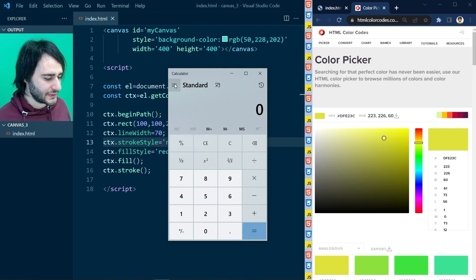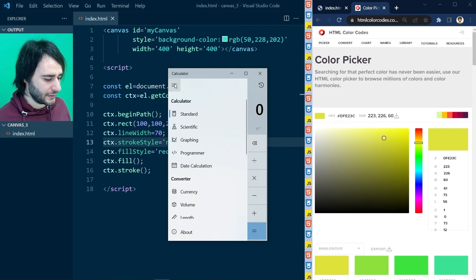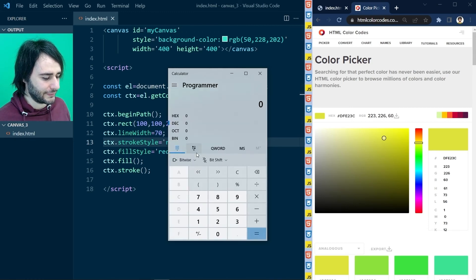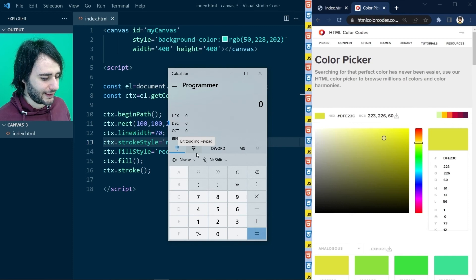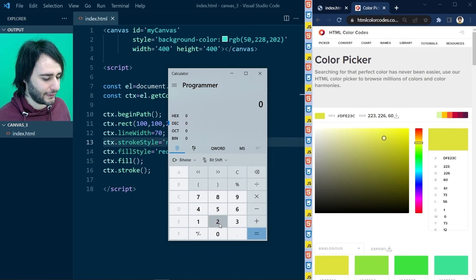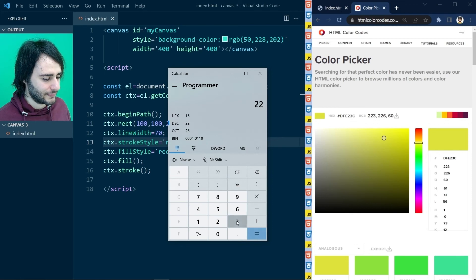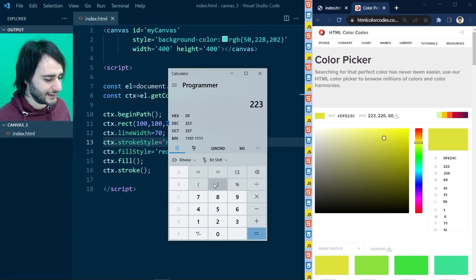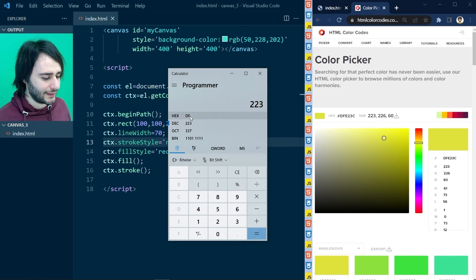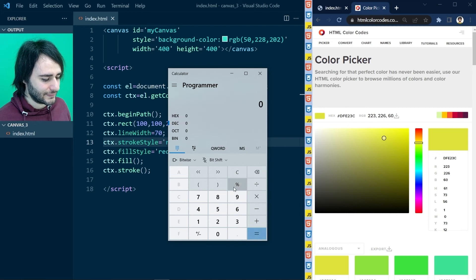In Windows, this also has an option for programmer right here. And let's type in 223 for red. And you can see this hex is df right here.